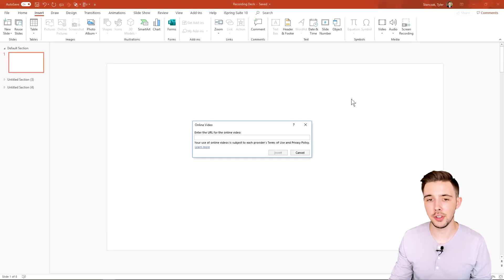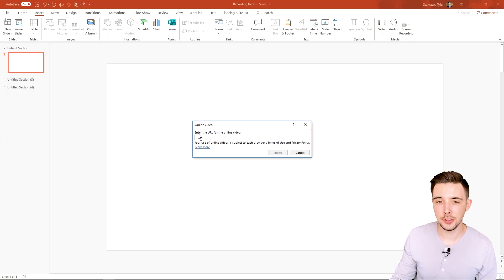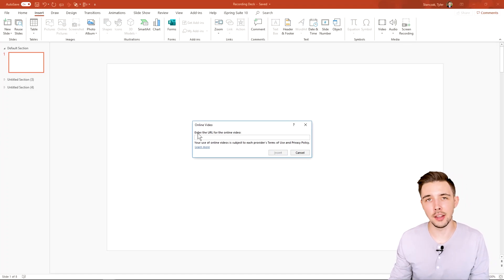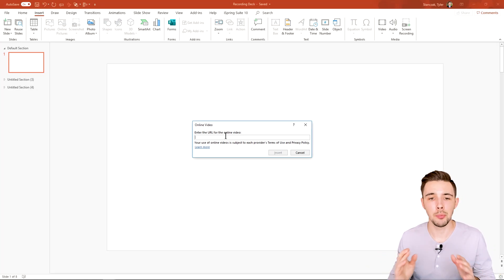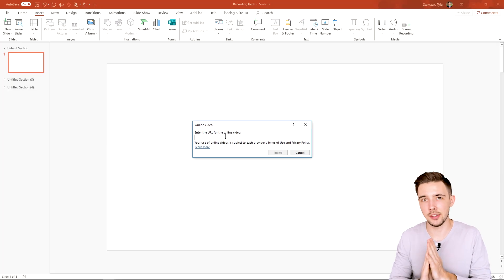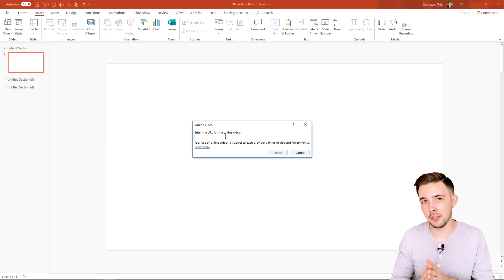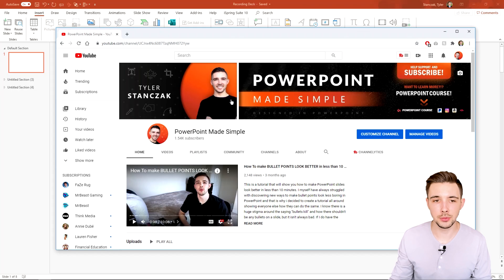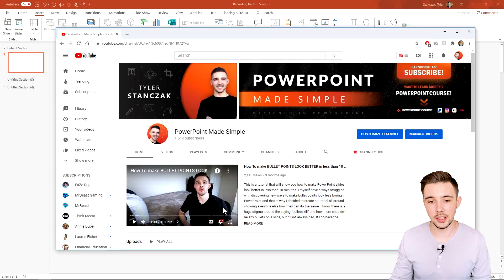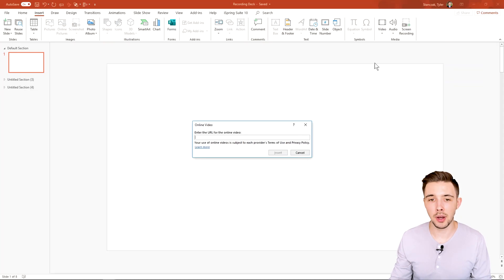The second option is Online Video. If you click Online Video it says 'Enter the URL for the online video you want to use.' All you need to do is get a link from, say, YouTube, paste it in there and hit Insert. I'm going to go to my YouTube channel, copy the link address of a video, and paste it in here.